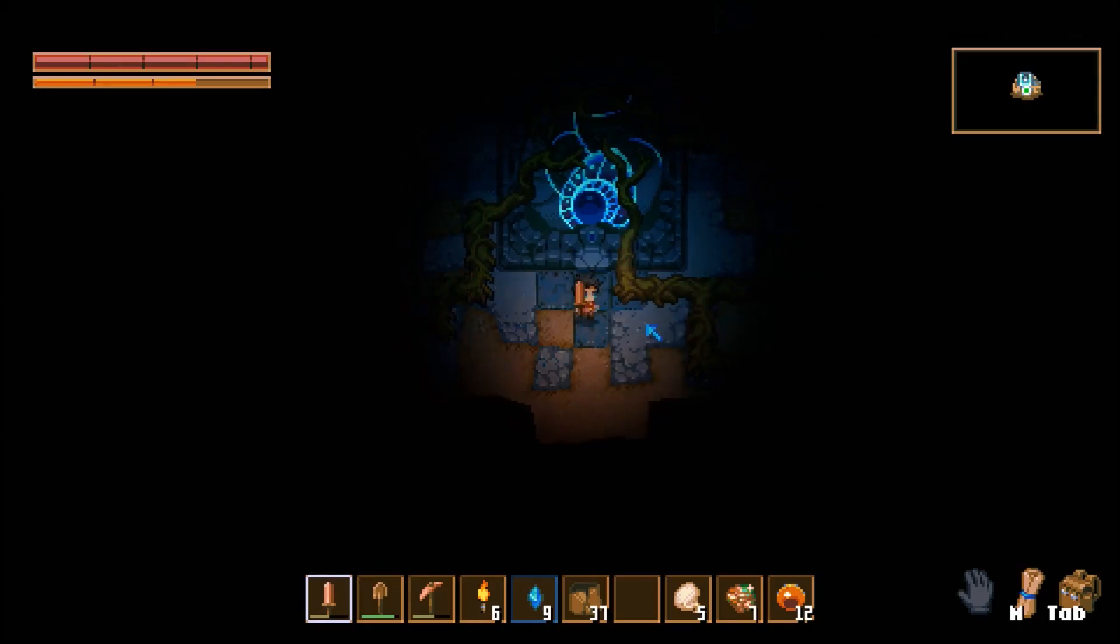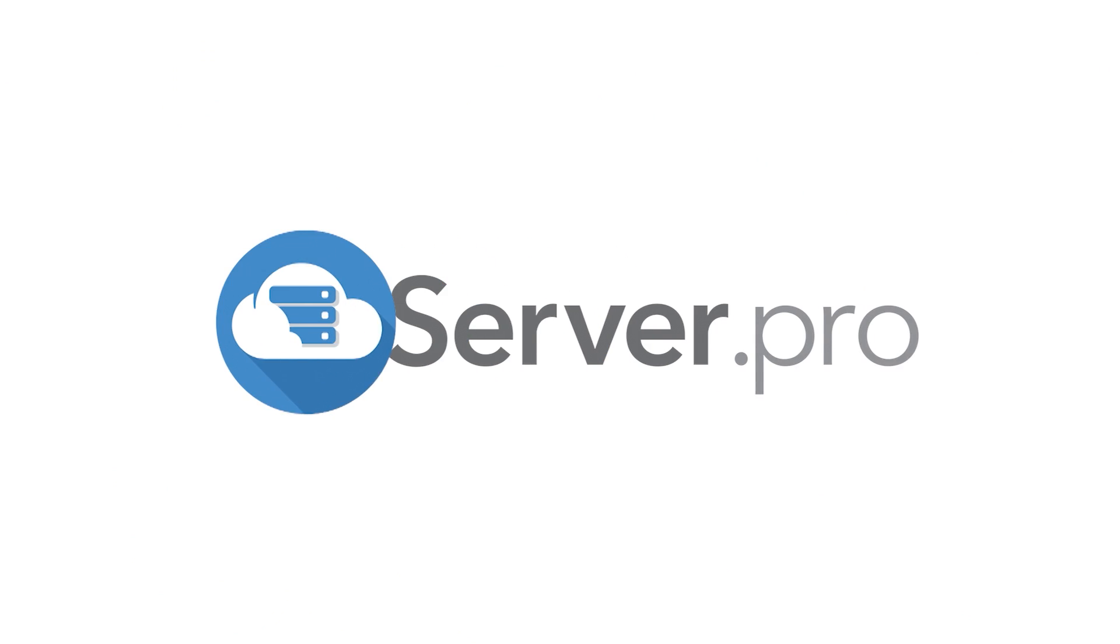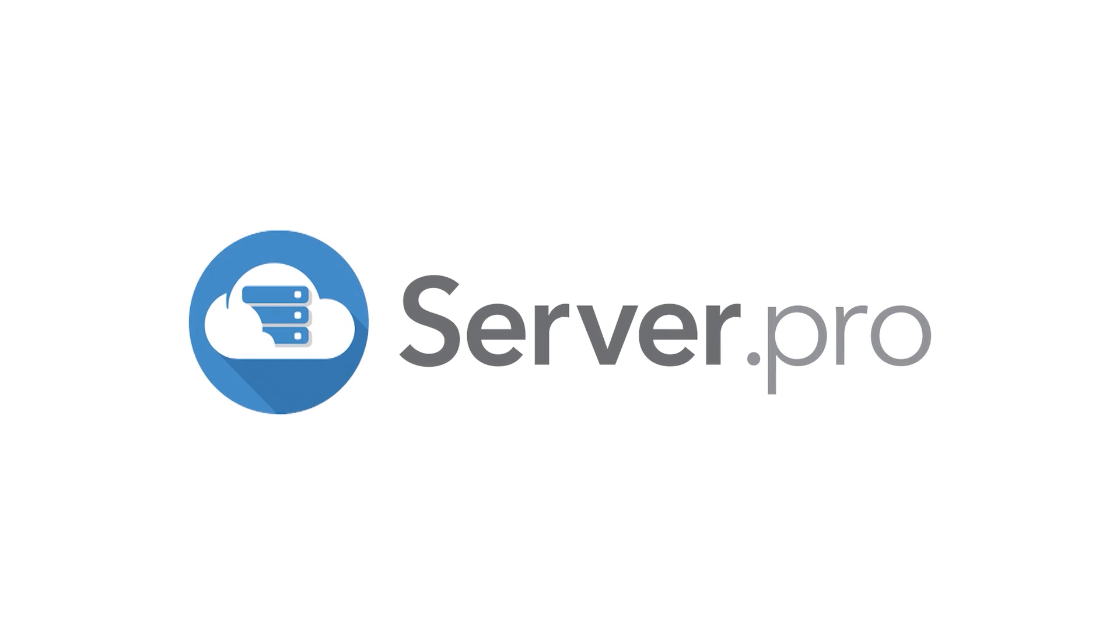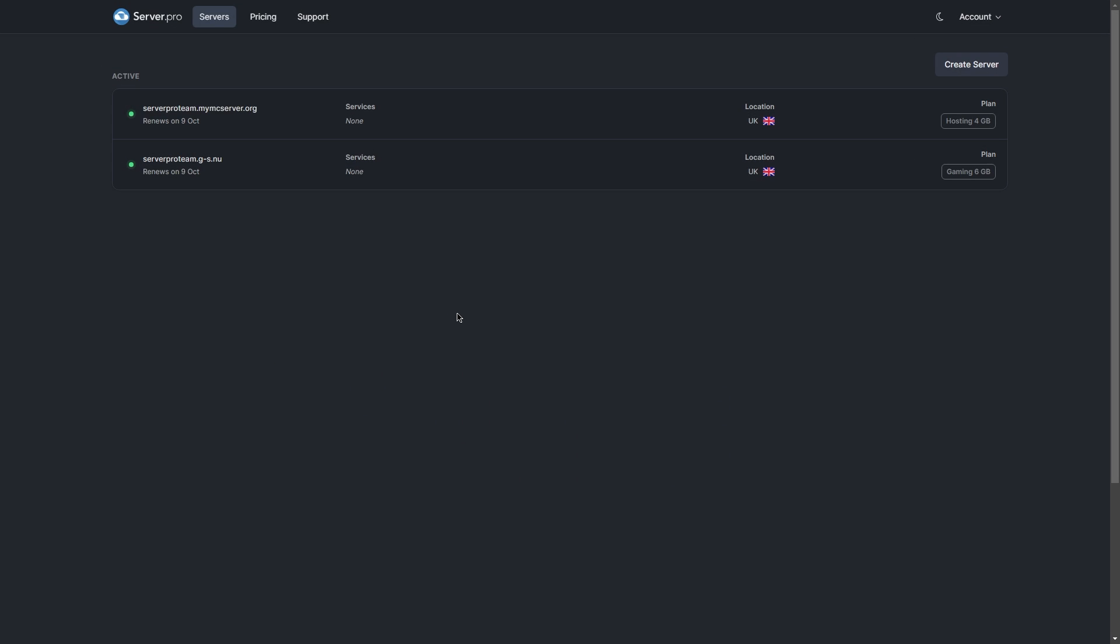Hey, it's Clary and today I'll be showing you how to set up a CoreKeeper server. Firstly, we'll be creating the server.